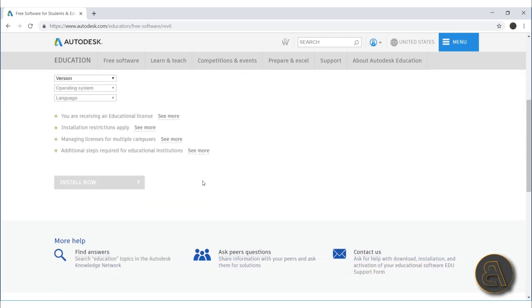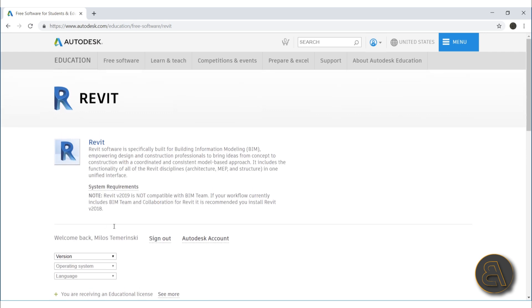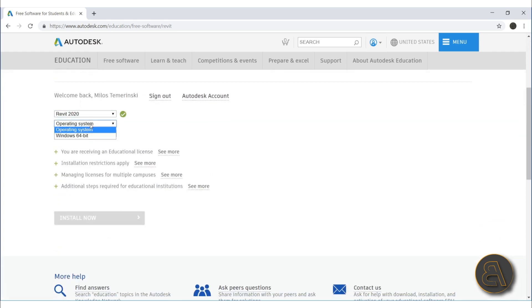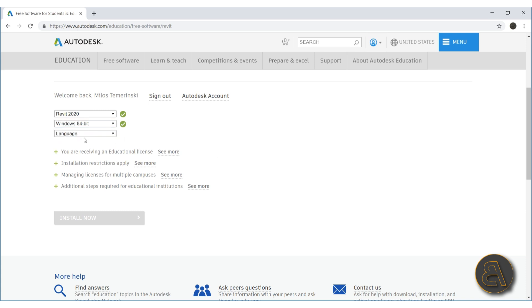For students like you or educators like me, this is where you can find your version. Now here I'm already logged in, so I'm just going to choose a version of Revit. I'm going to go with Revit 2020, and for my operating system I'm using Windows 64 bits, so let's choose that.